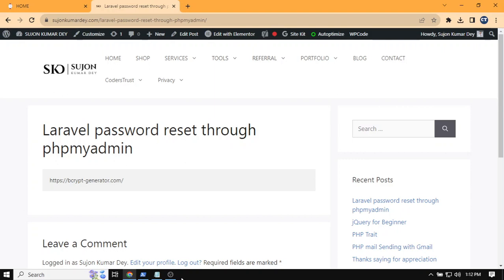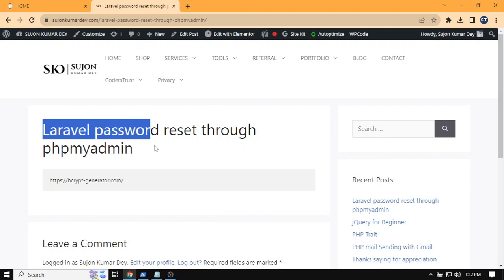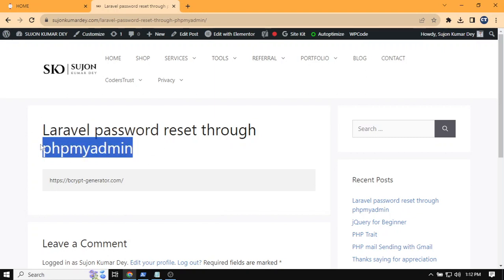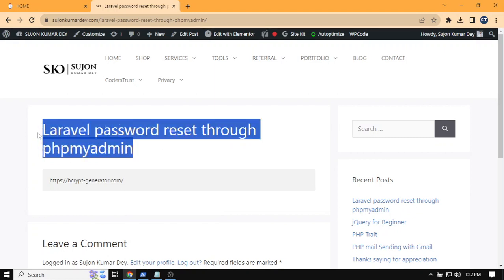Hello everyone, today I will show you how you can reset your Laravel password through your phpMyAdmin access.